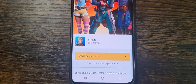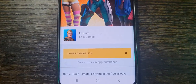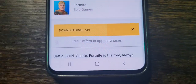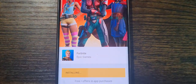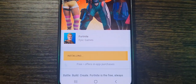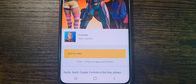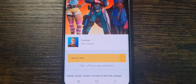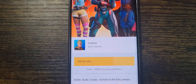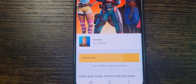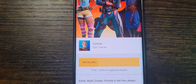It will be downloading now. My phone downloads pretty fast so it'll get to 100% quickly, but just be patient. By the way, it's really early in the morning where I'm at, but I do want to show you how to install Fortnite on your mobile. I'm just going to wait until it finishes installing.